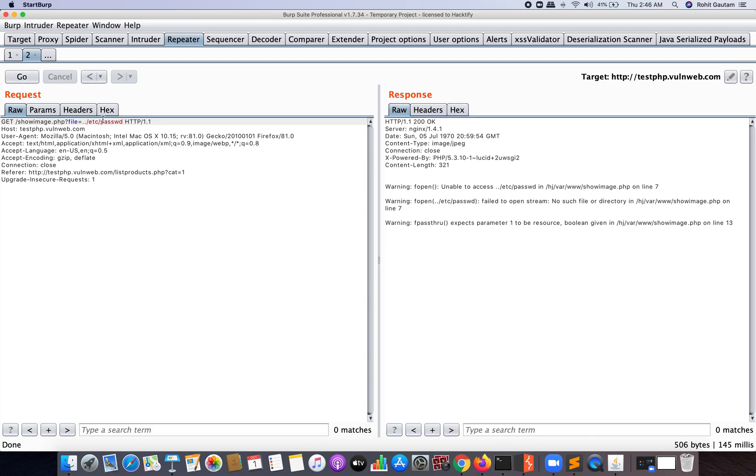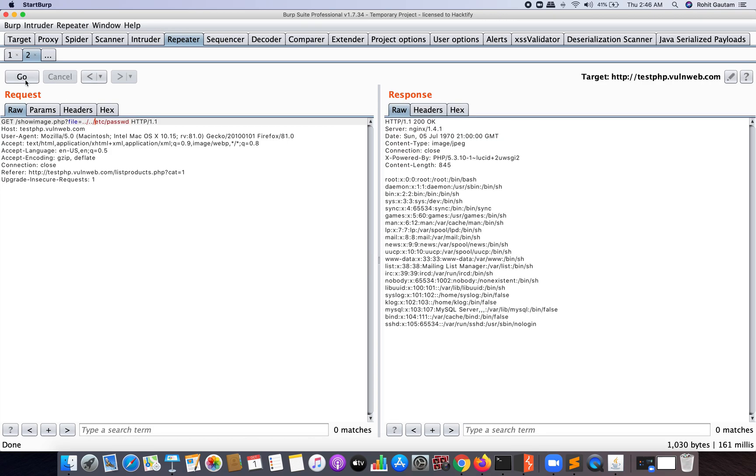Now I'm going to add dot-dot-slash, and you are able to see successfully I'm able to see the passwd file.